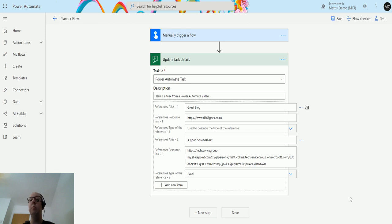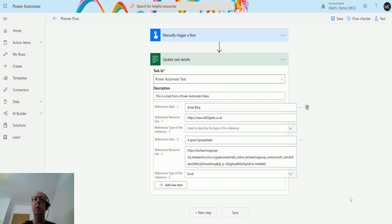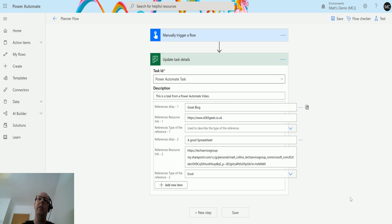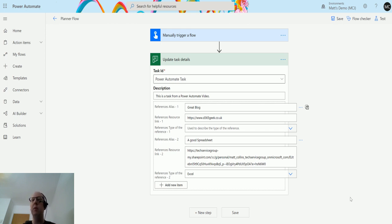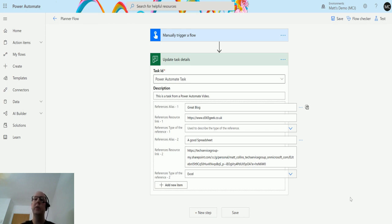You could have a Power Automate flow to select that task and then update that with links to those documents. Or if you're working collaboratively with people, you could link documents that multiple people might need to use. I think this is really handy and it's a fantastic thing that you can do in Power Automate.